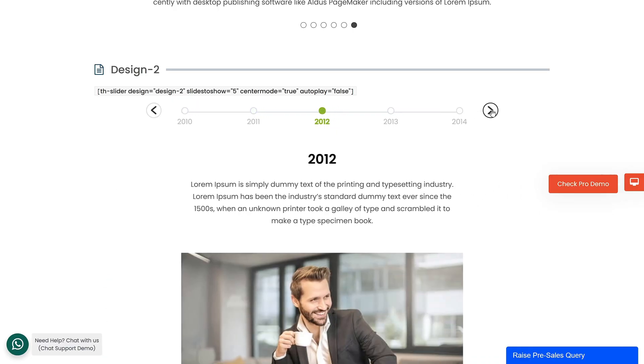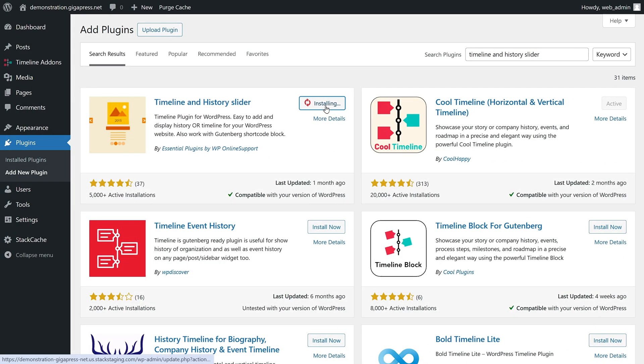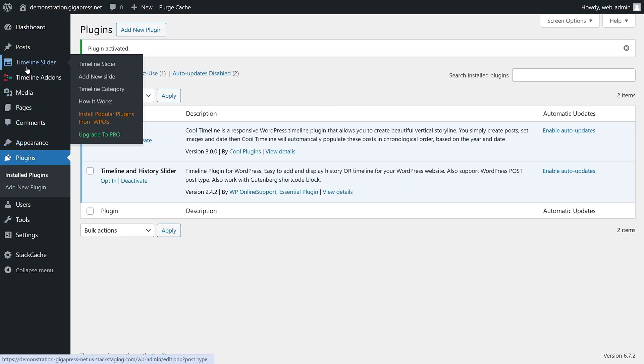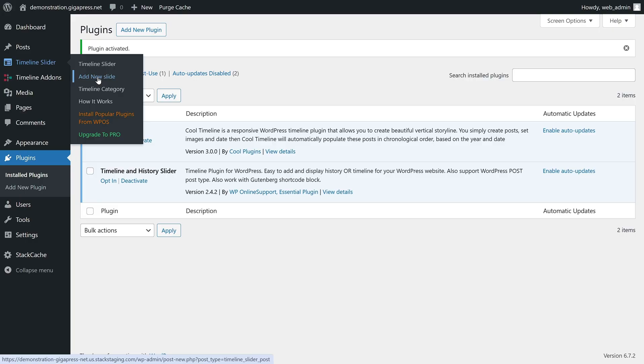To add this to your site, click Install and Activate. This plugin creates a Timeline Slider menu tab in your WordPress dashboard. You can add a title, content, and featured image the same as a WordPress post.